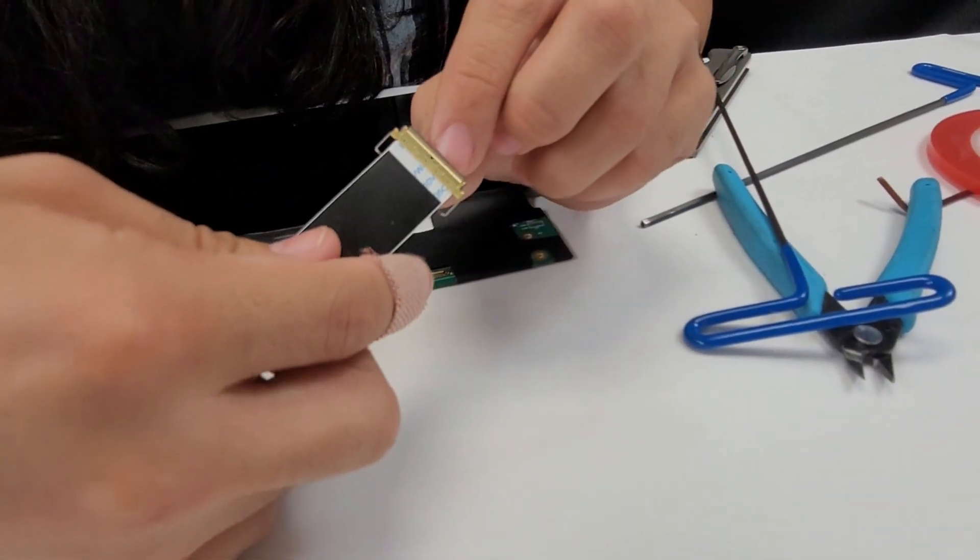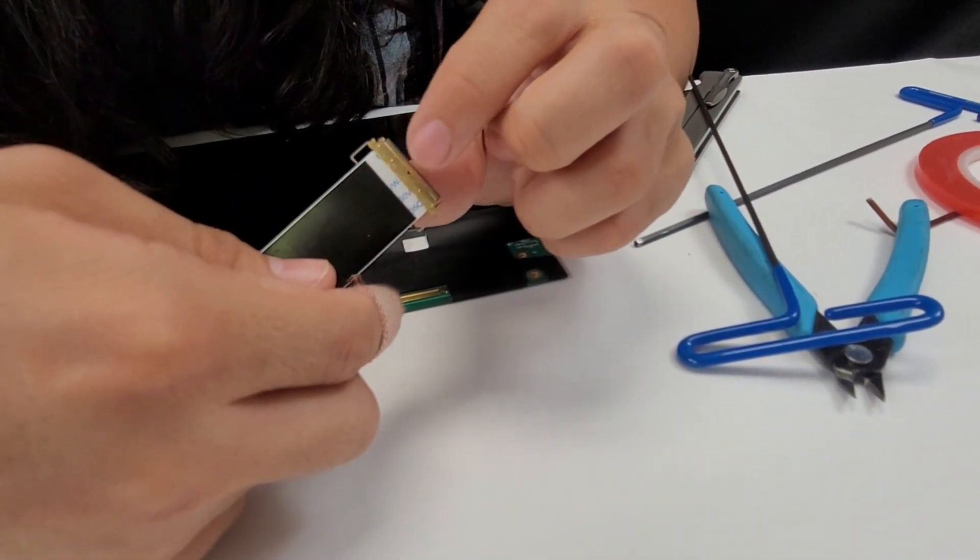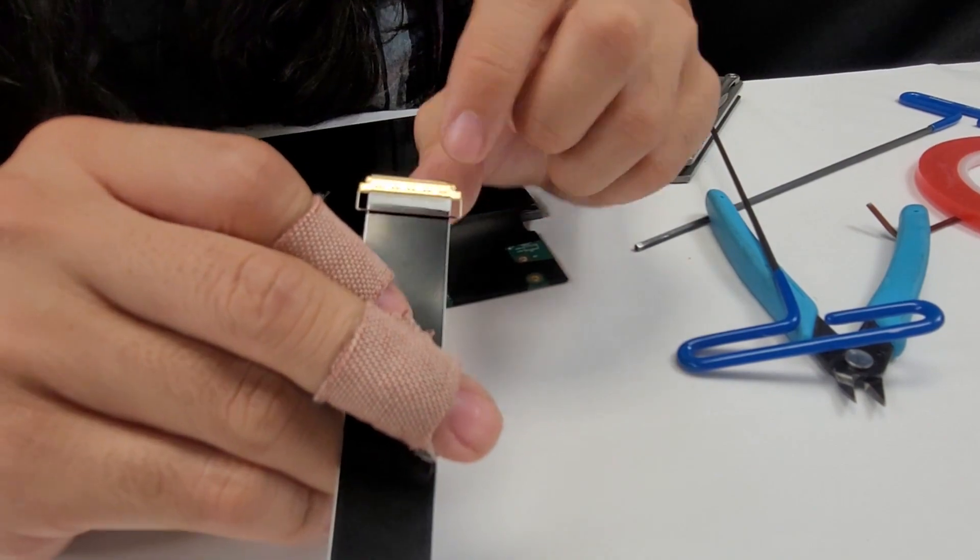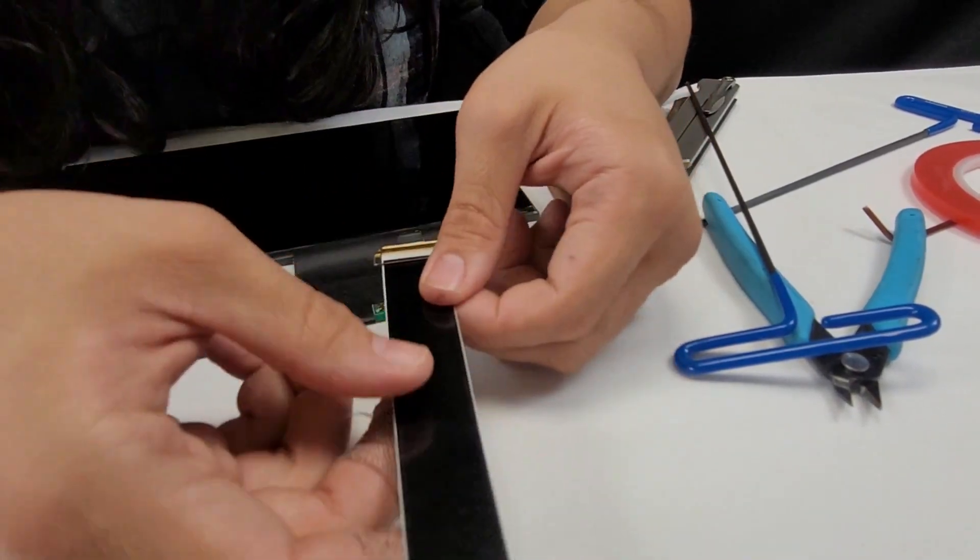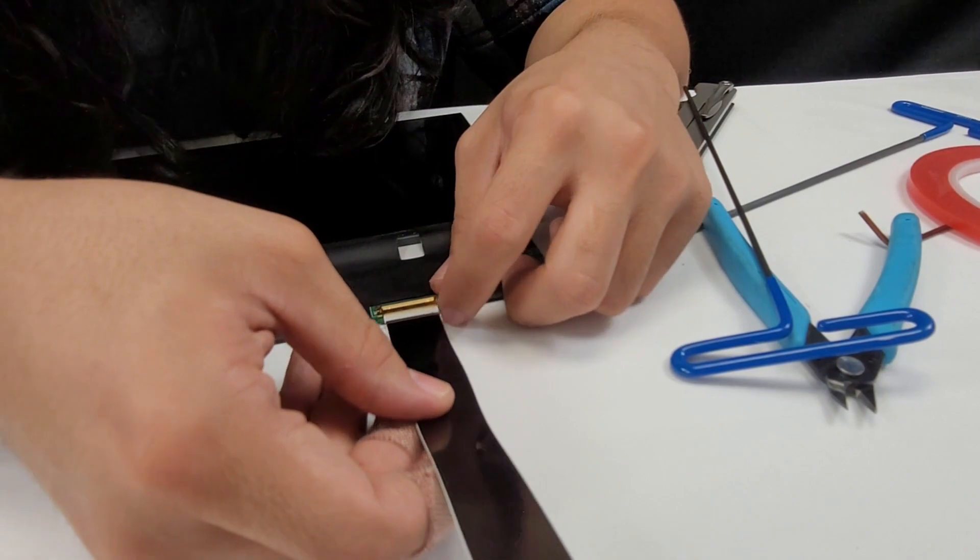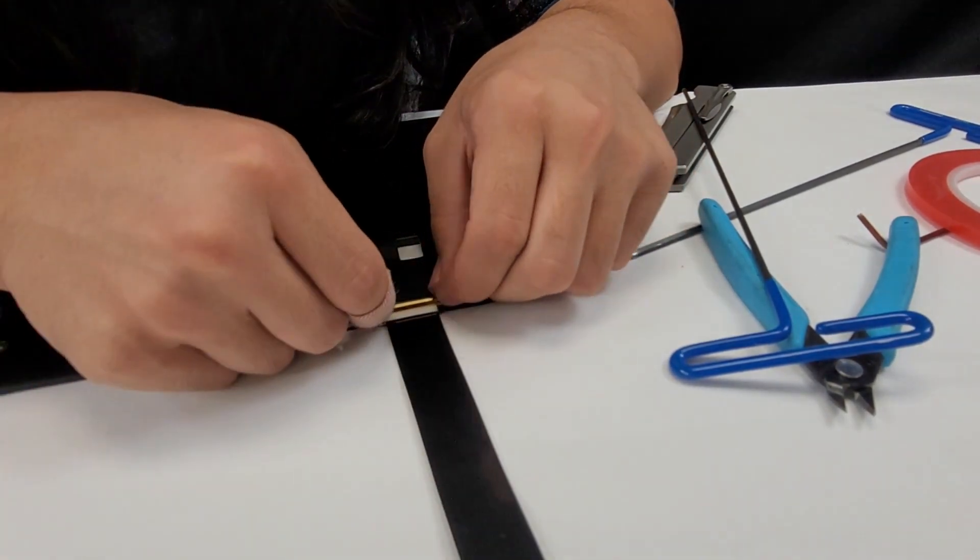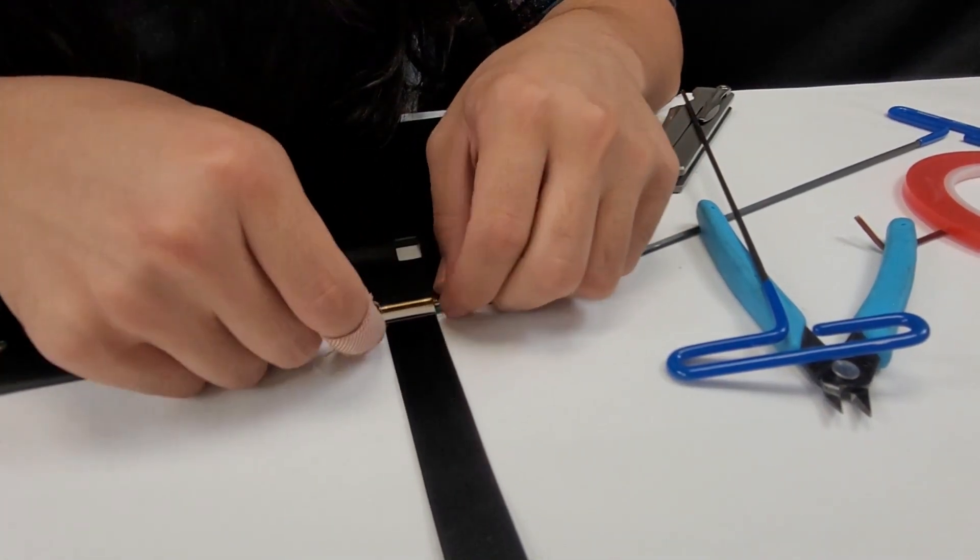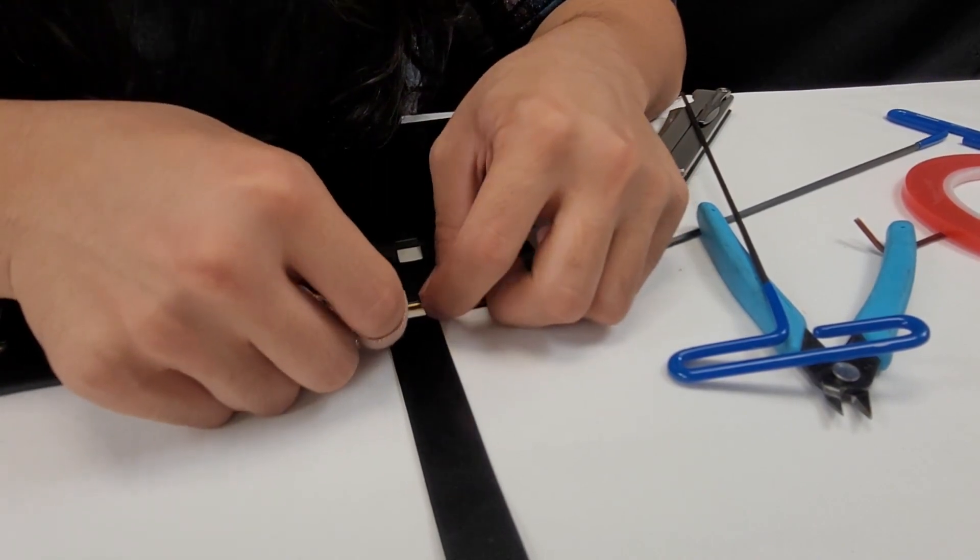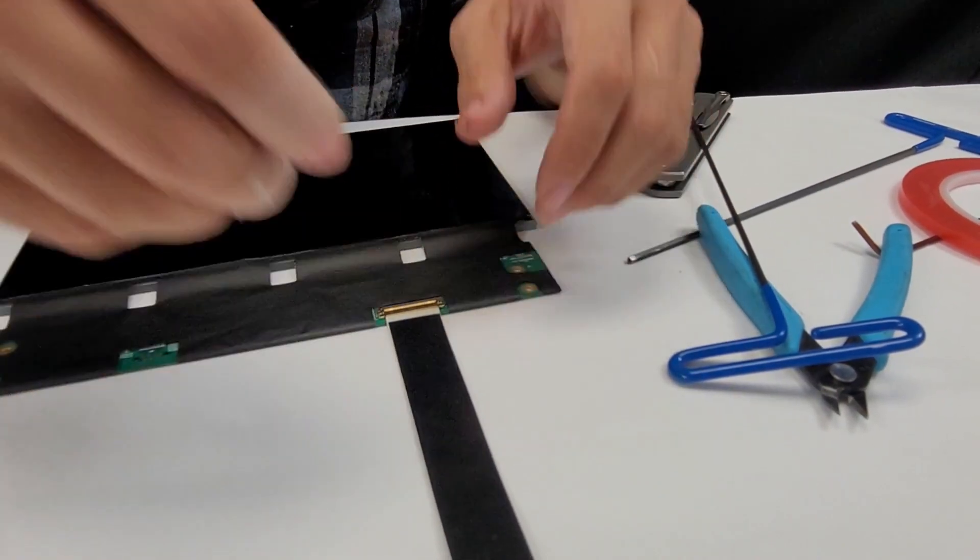I'm just going to slide that in. I'm going to lock the latch down.